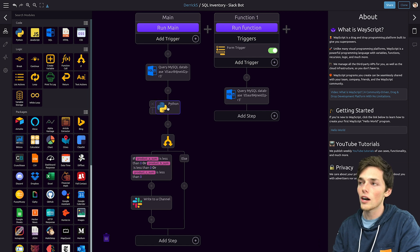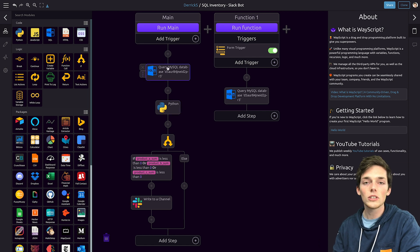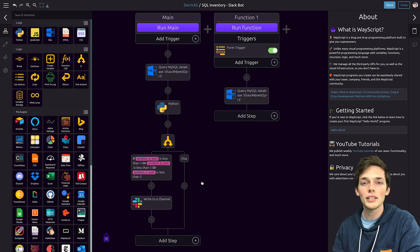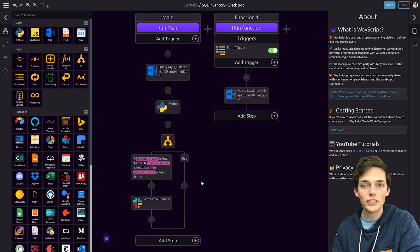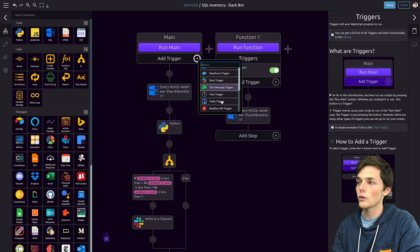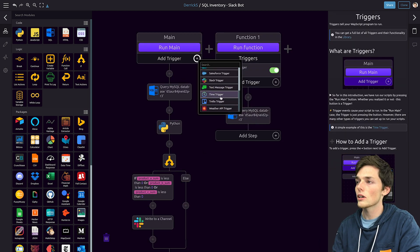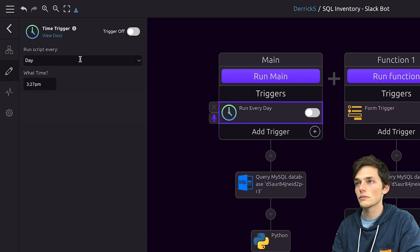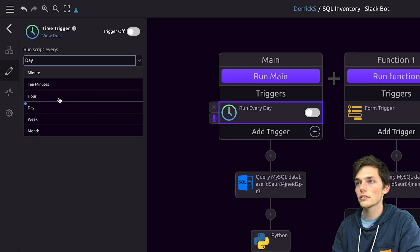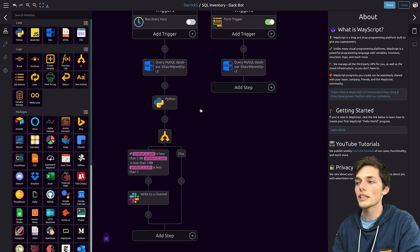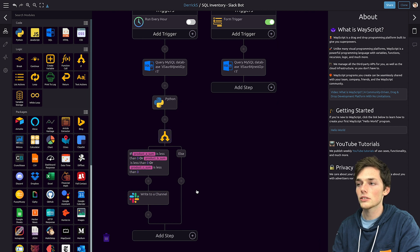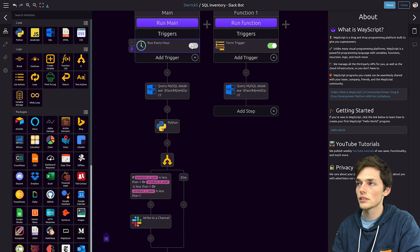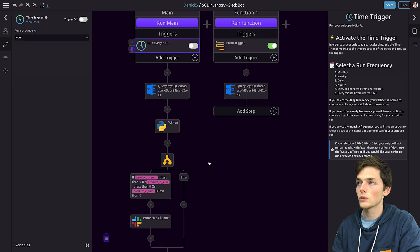But the problem right now is that we're not triggering this workflow. For this example let's trigger this every hour. So we'll go up and click time trigger and then we'll run it every hour. Remember that we will only get a message if any of these statements are true. If none of those statements are true then the else applies and nothing happens. Now we're turning this on. We could let this run or we can go ahead and view the finished product by clicking on run main.